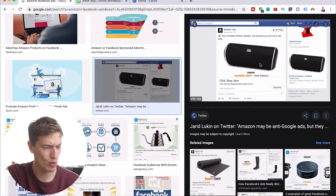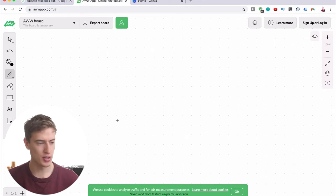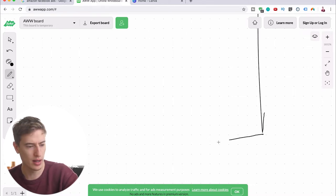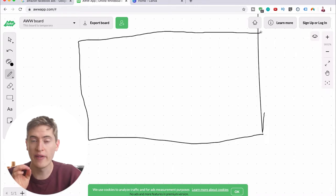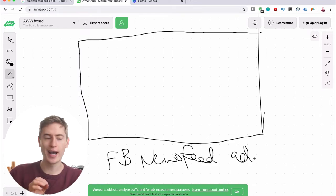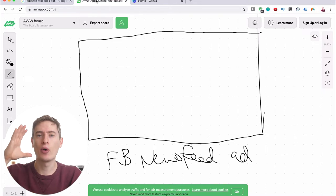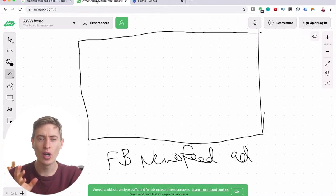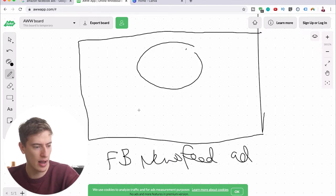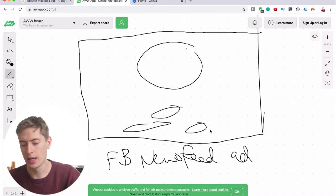Our aim is to make this 'Amazon Incredible Offers' ad. Let me quickly draw out what we need to do. This is going to be a Facebook newsfeed ad — newsfeed ads pop up on the newsfeed, the right-hand side, and in videos as you scroll down. Our aim is to have the product, then the Amazon logo, then 'Incredible Offers,' then 'Click to Buy.'